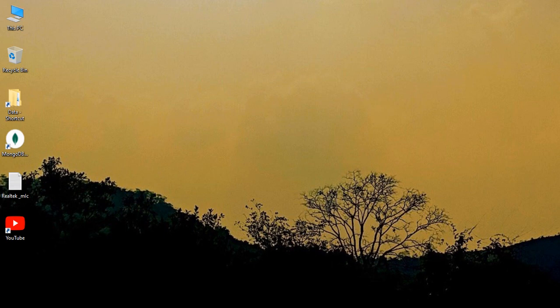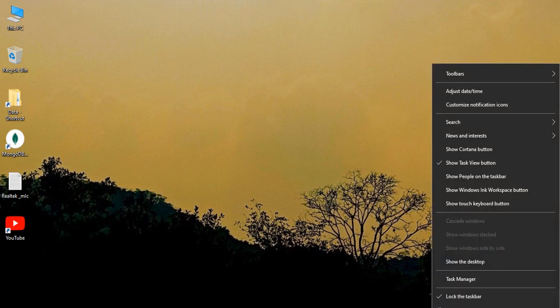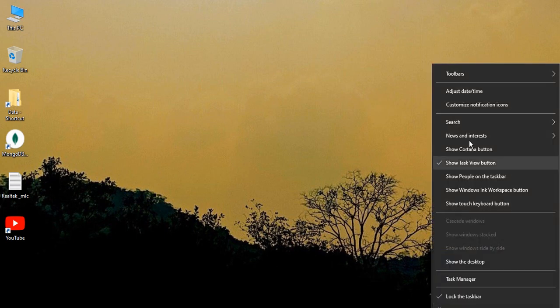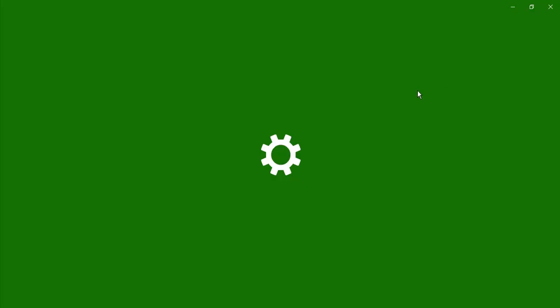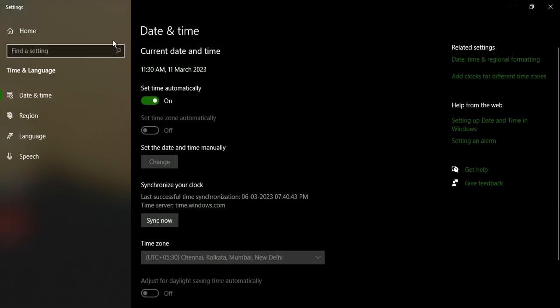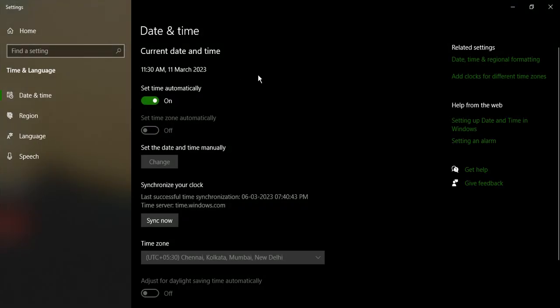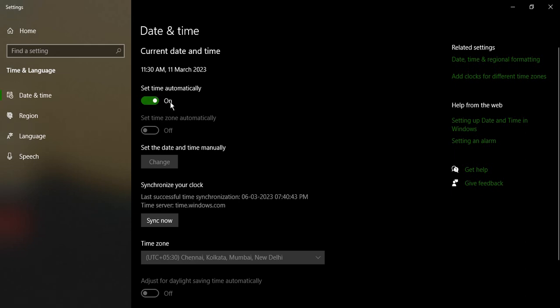Go to adjust date and time. Make sure that your date and time is actually in the correct time zone. If it is not visible, like in my case it's the correct time zone but it is disabled, so what I'm going to do is turn this set time automatically to off.